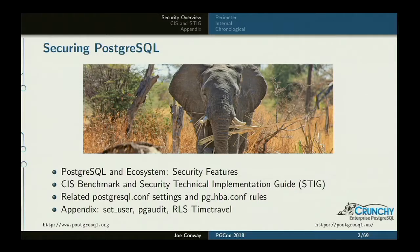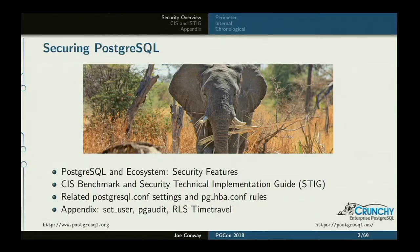About a third or a quarter. I'll give you a little more information on what those things are and how you might use them. Assuming I have enough time, I'll go through some postgres.conf and pg_hba.conf settings that are specific to the STIG, but are generally good security guidance. There's an appendix that covers the RLS time travel lightning talk I gave yesterday, as well as more information on two extensions called Set User and PG Audit.